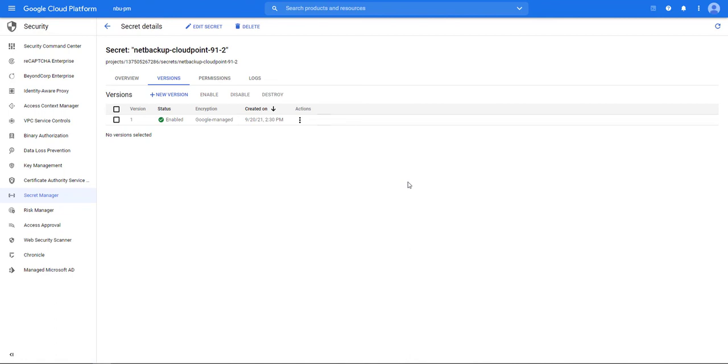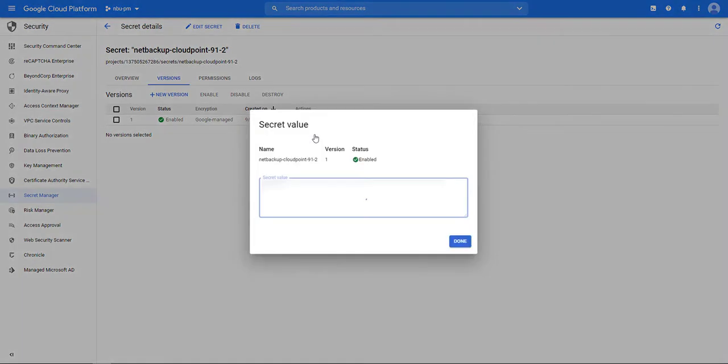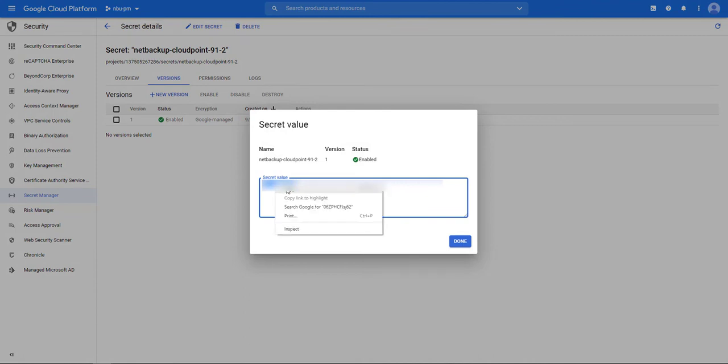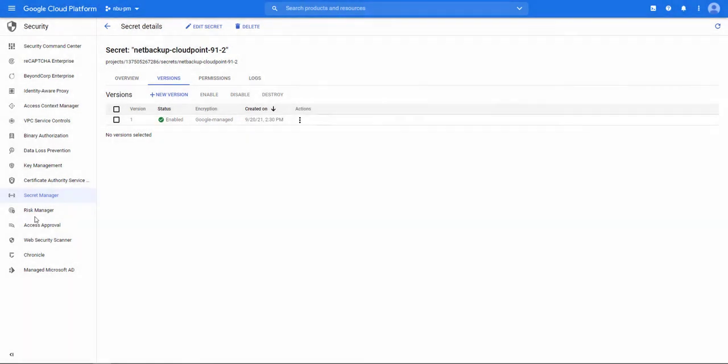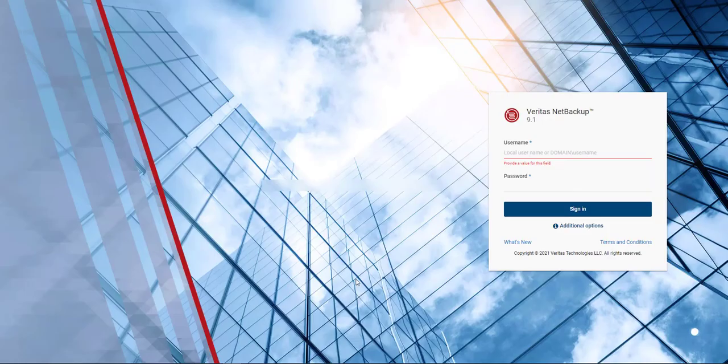Now once we're here what we want to do is click on the three dots and select view secret value. That's going to be your password. So I'm going to copy that for later.